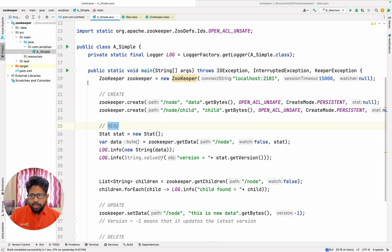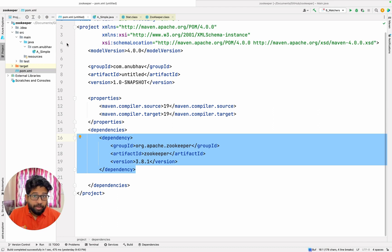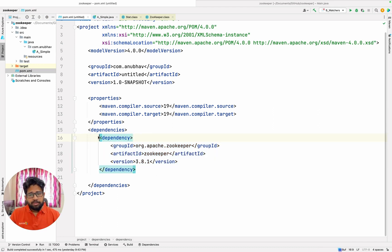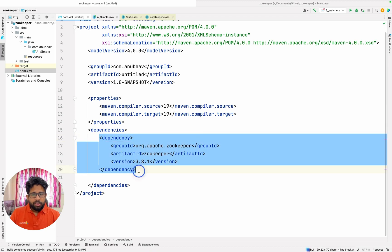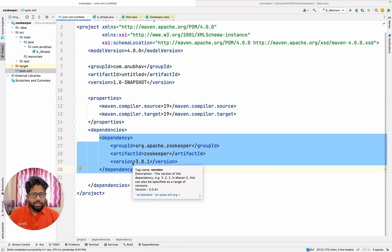I have already created a Java project just to save your time. When you create a Java Maven-based project, you can add this dependency for ZooKeeper. You can find it in the Maven Central and you can use the latest version whichever is there at the moment.